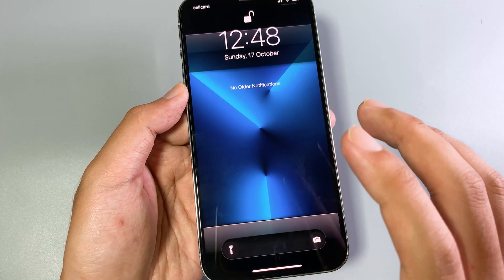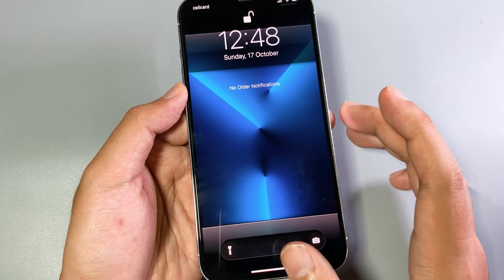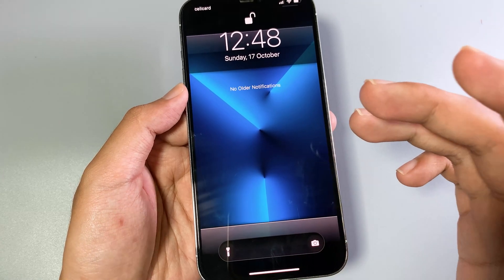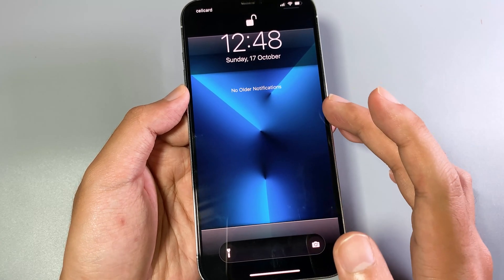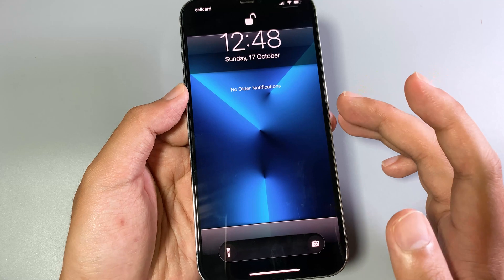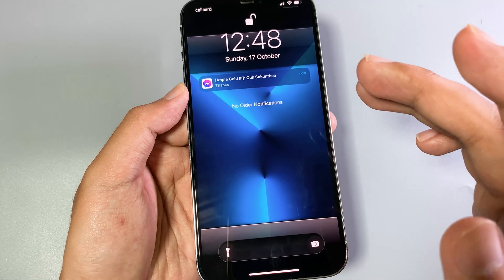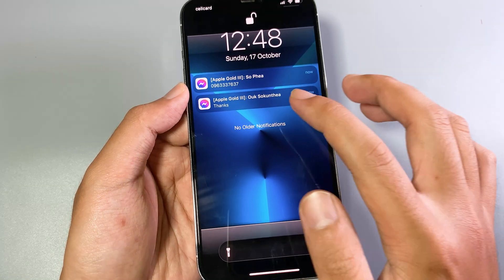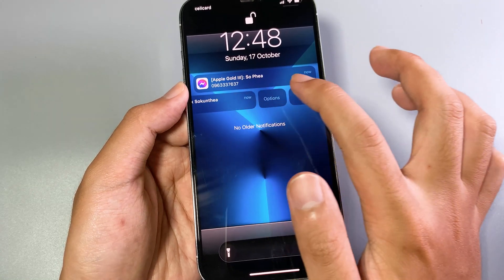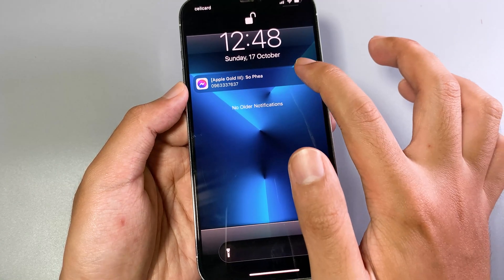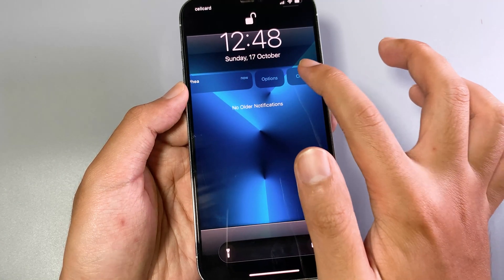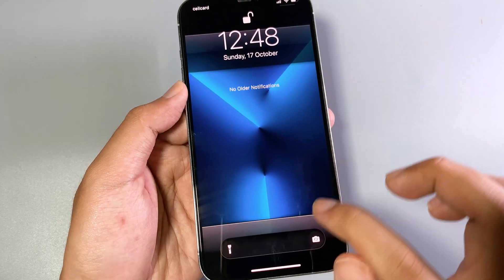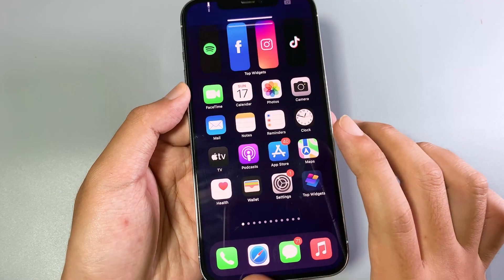Hey guys, welcome back. Today I would like to show you how to get the classic lock screen on your iPhone on any iOS version. Let me show you how you can get it.